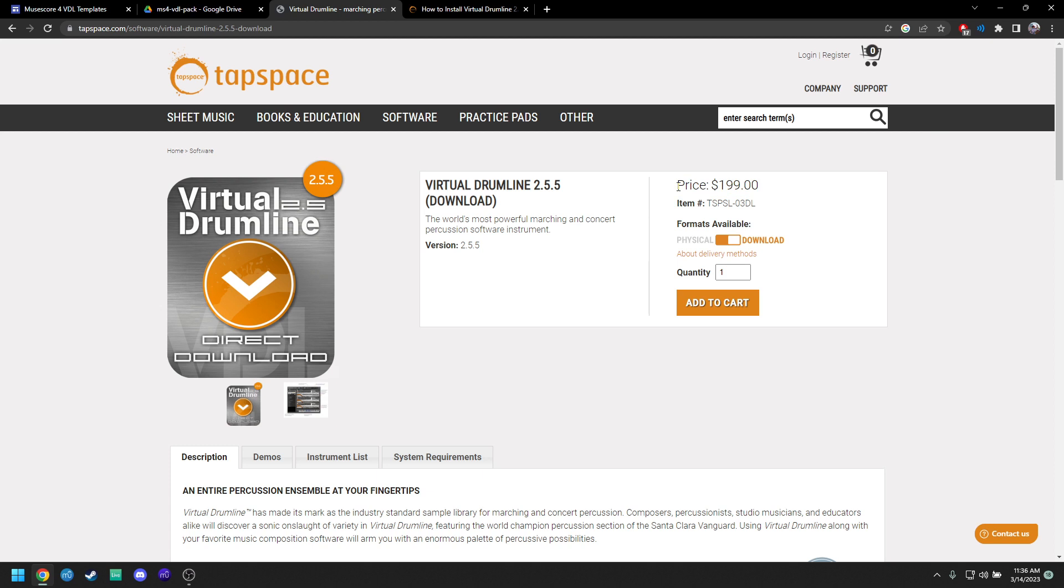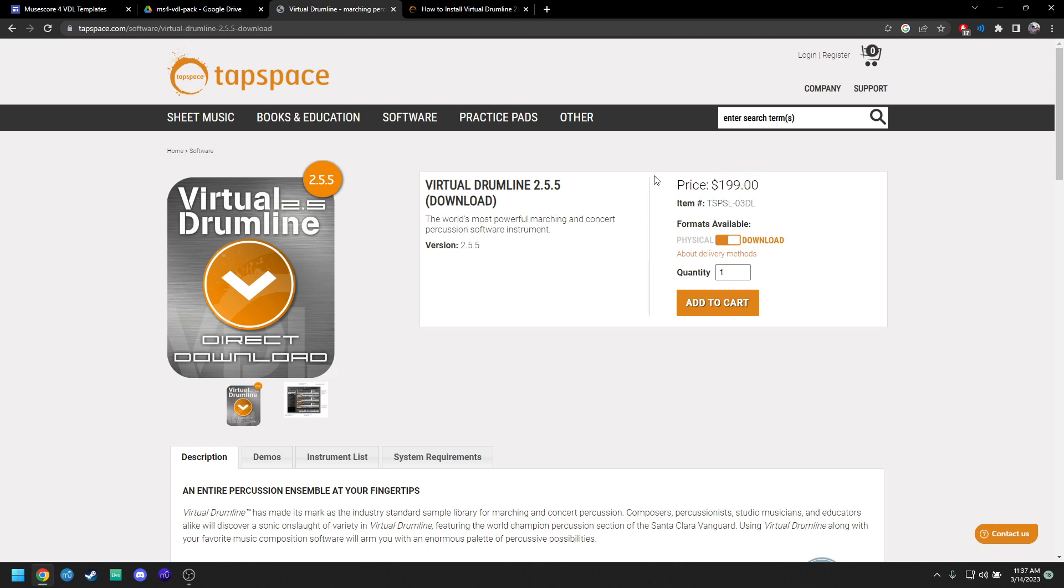I did add a video on my channel that can get the old MuseScore drumline sounds onto MuseScore 4 just as a placeholder for the time being. And from what I understand, there is going to be a big drumline update to MuseScore 4 soon. However, I'm kind of out of the loop now, so I have no idea when that's coming. So if you're going to spend two hundred dollars just to get Virtual Drumline, be my guest, but if you can afford to wait, I would.